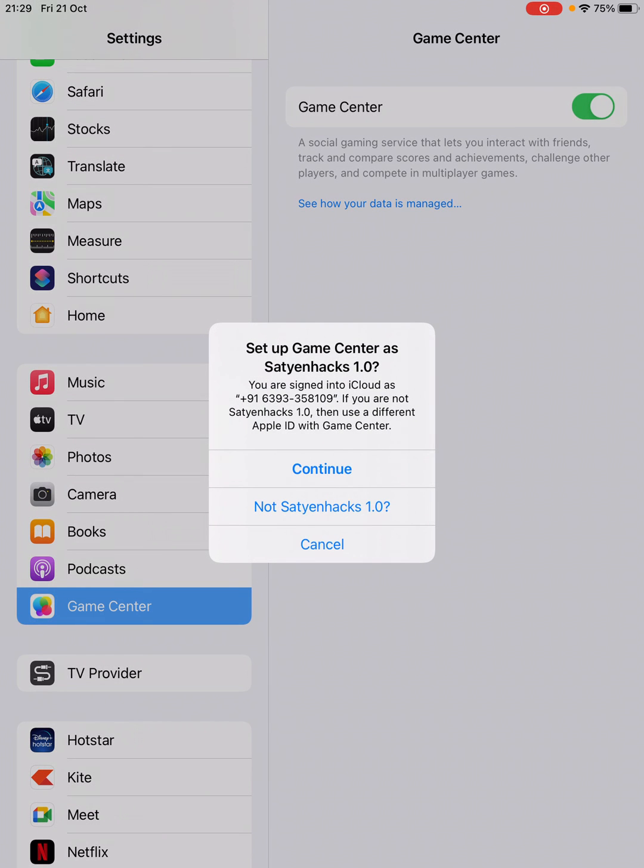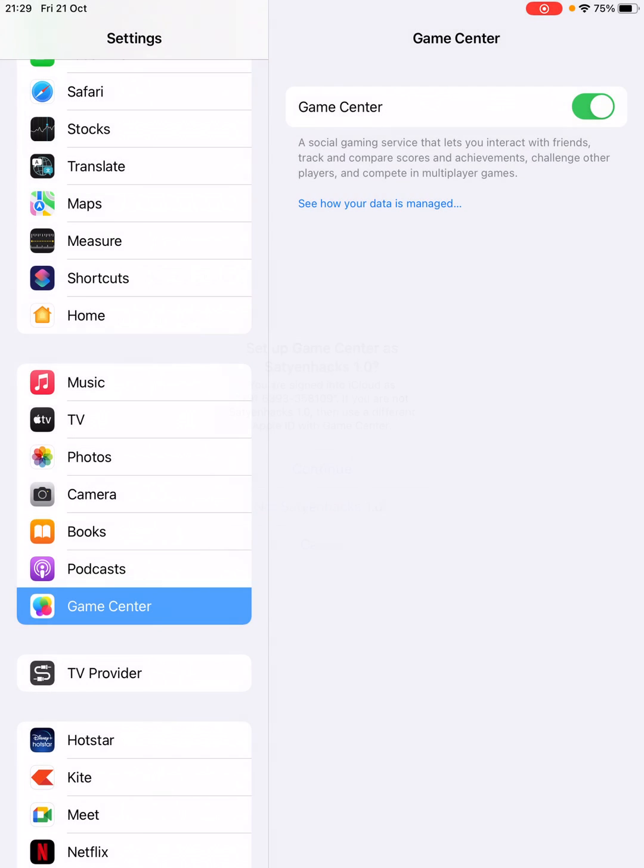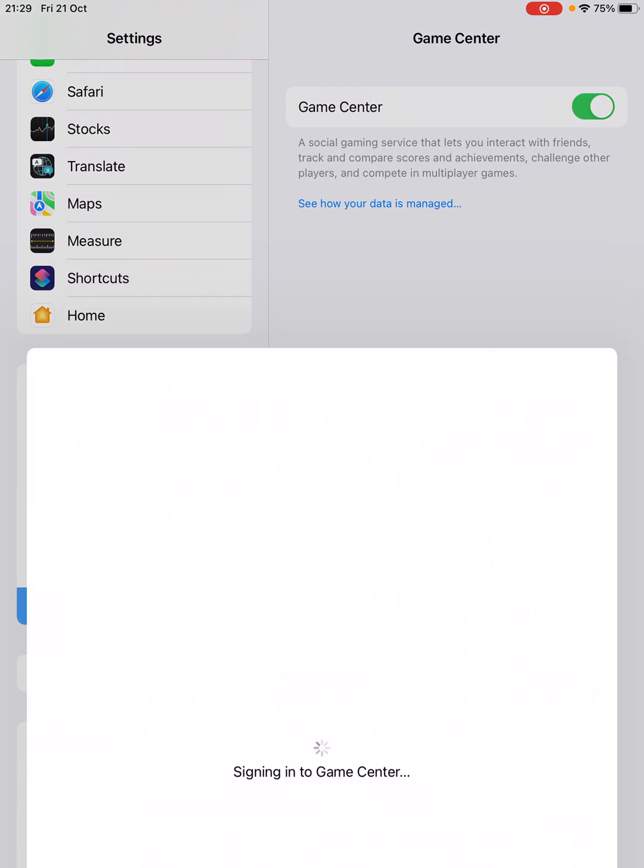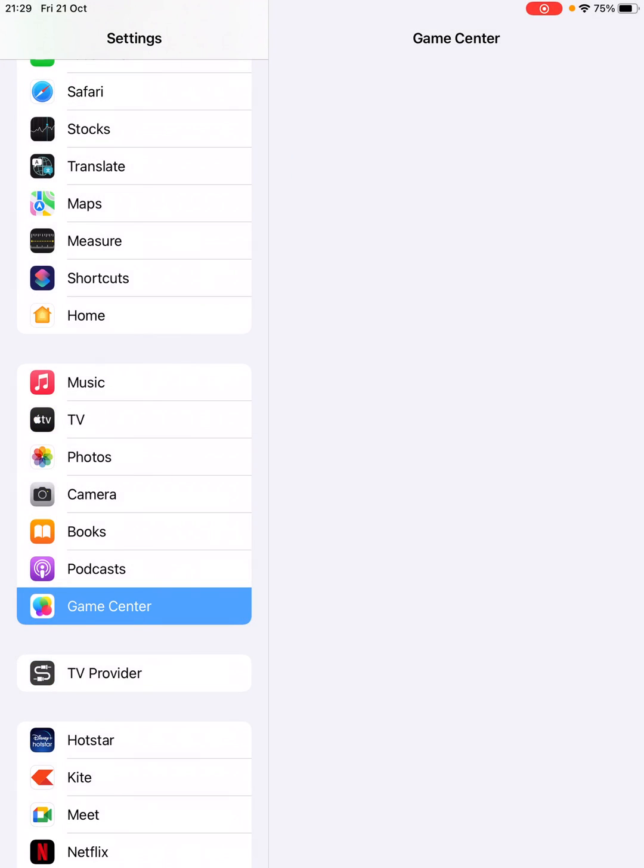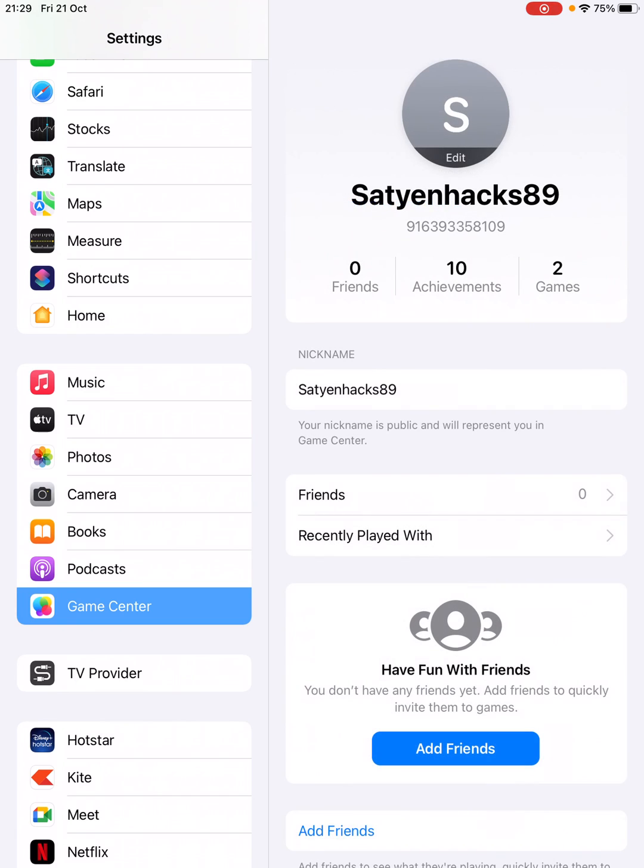As soon as you slide, you'll get the option to set up Game Center. Now what you're going to do is click on Continue. Now it is signing into the Game Center.